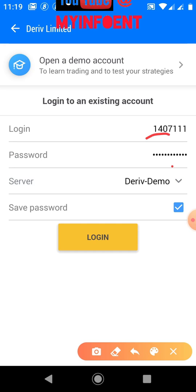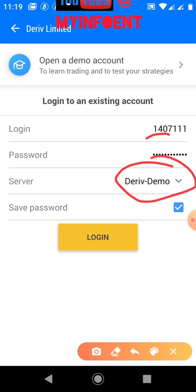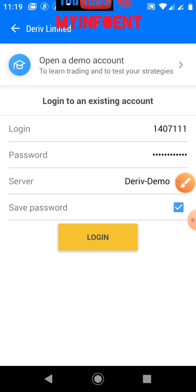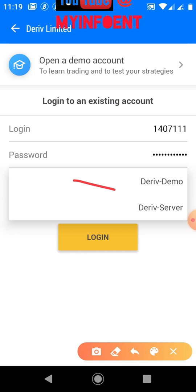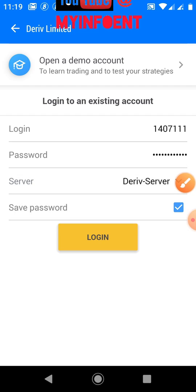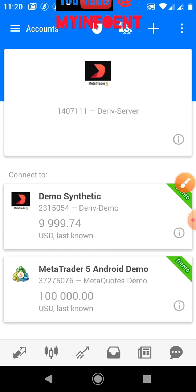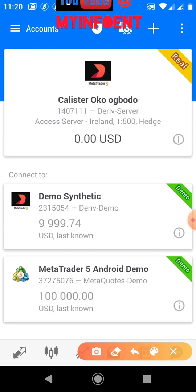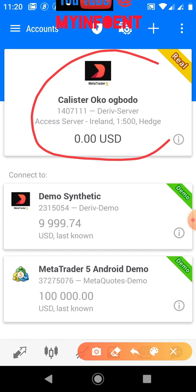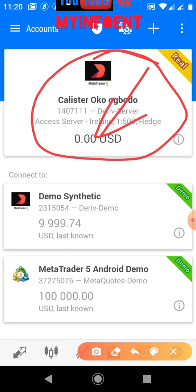Because I'm linking a real account, change the server setting to 'Deriv Server' — not 'Deriv Demo'. Click on the server field and select the live server, then click the 'Login' button. I'm now logged in. As you can see, I have 0.00 USD — no funds yet. This is how you link your real Deriv MetaTrader 5 account to the MetaTrader 5 platform.